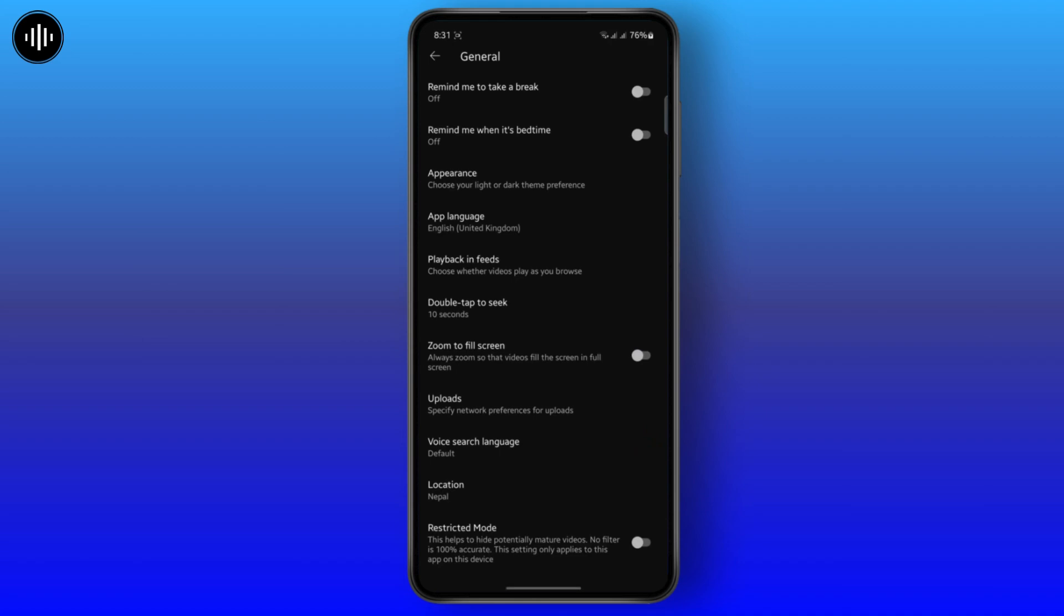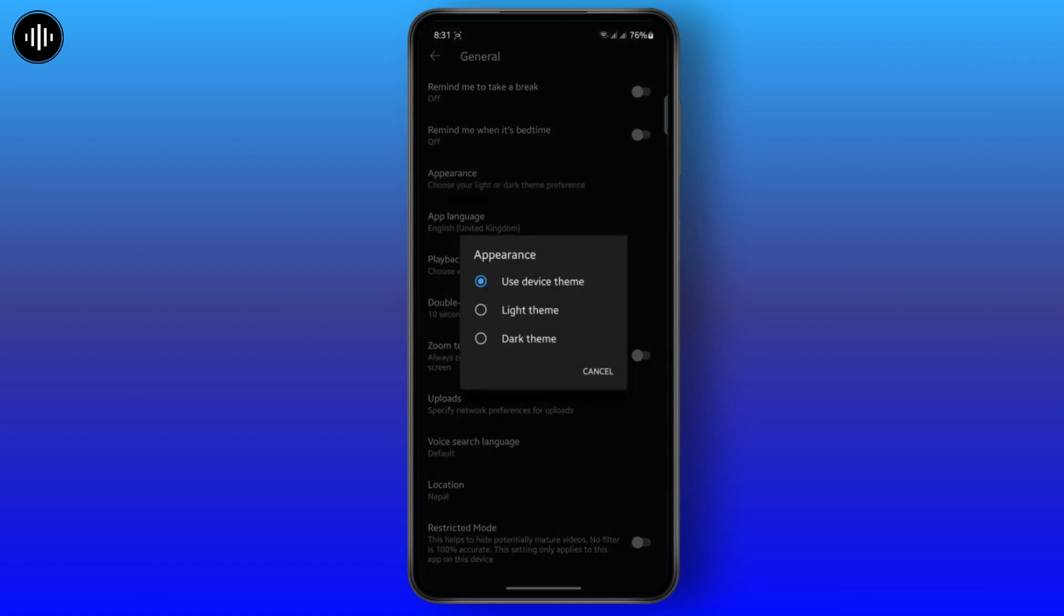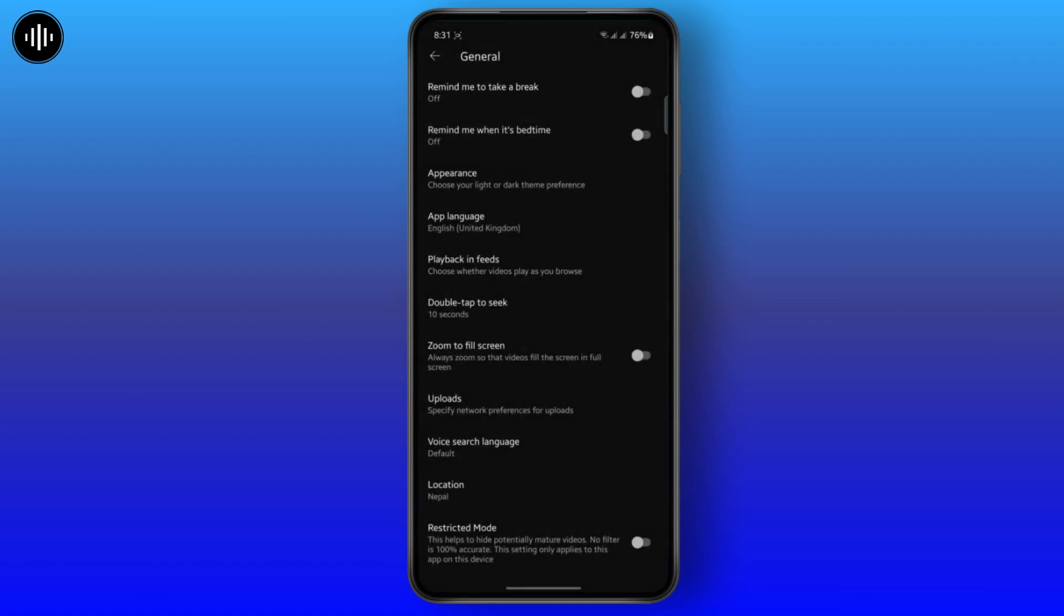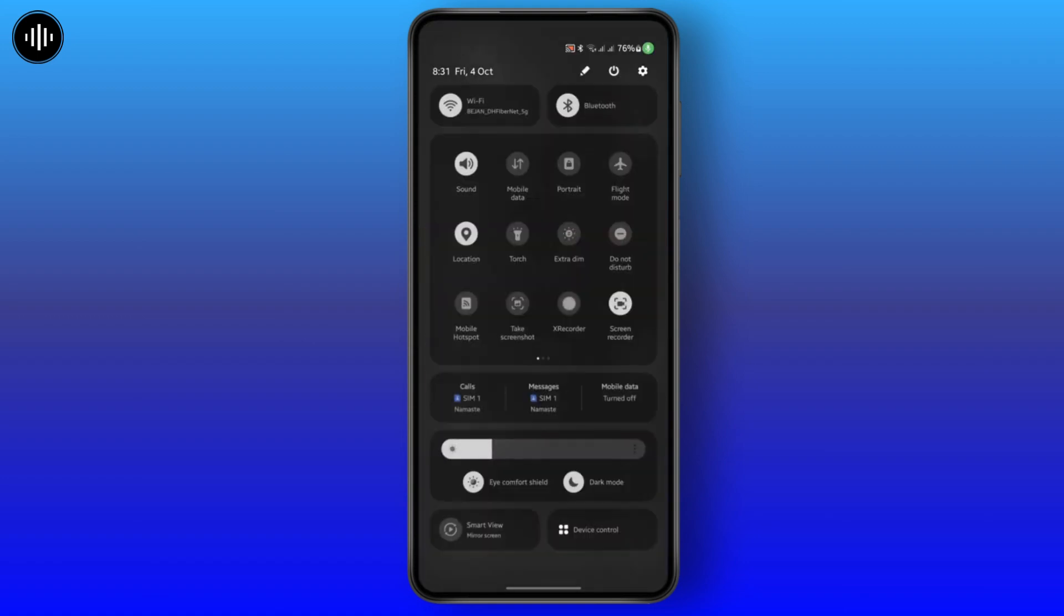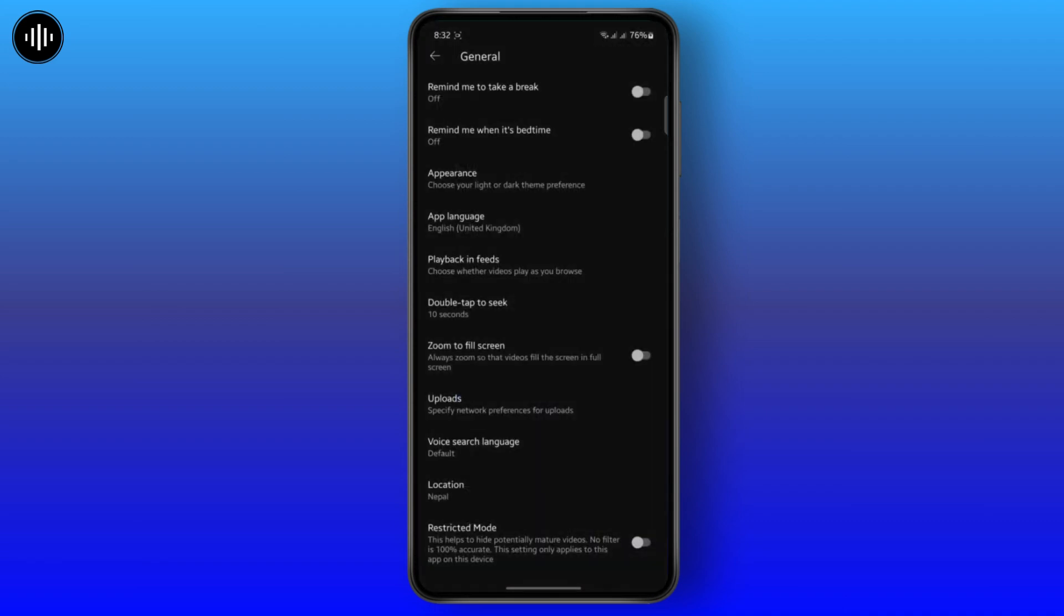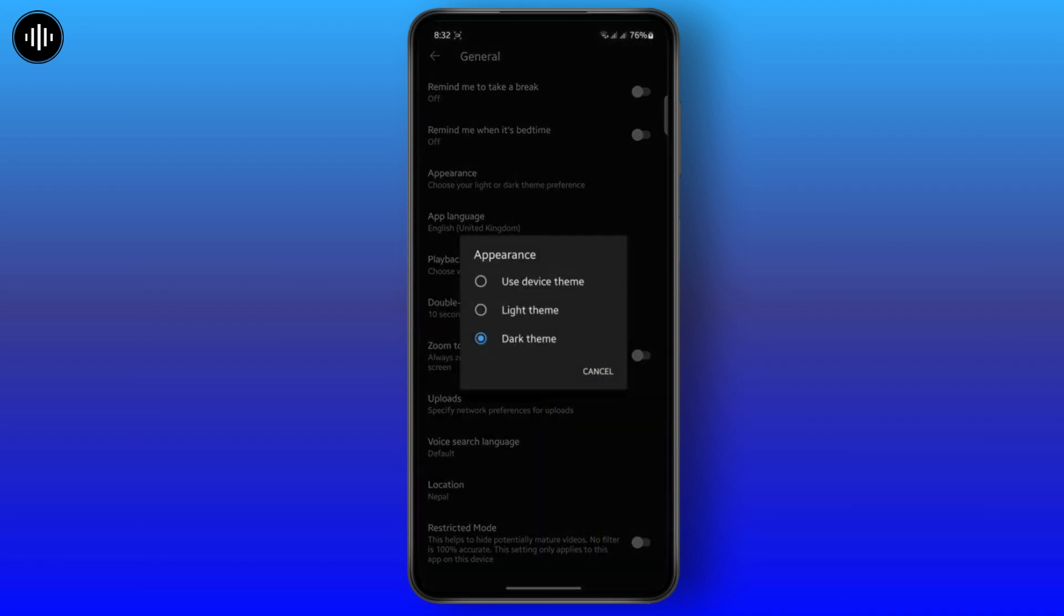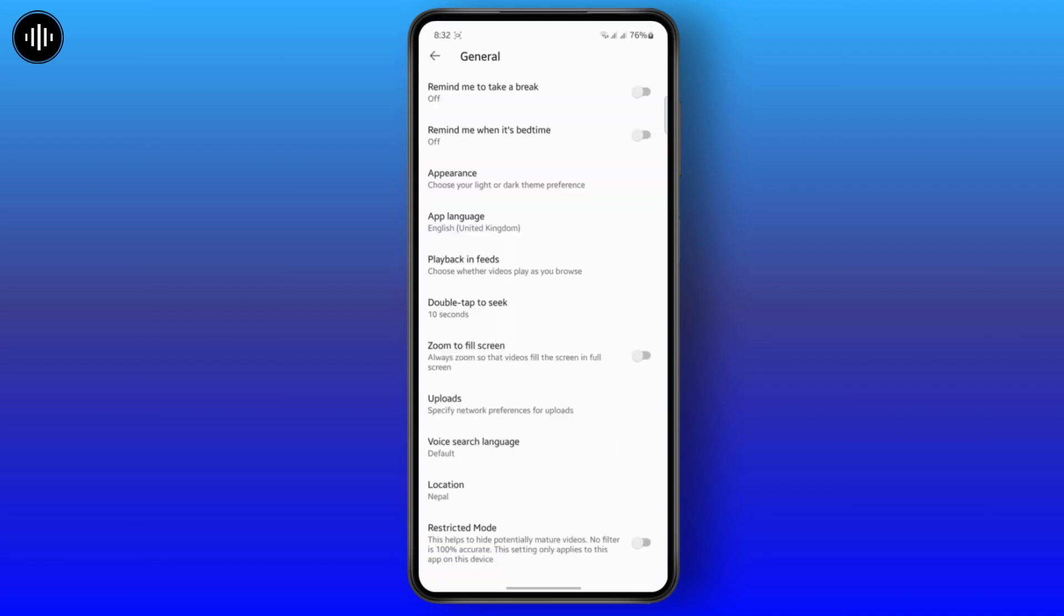It will turn your YouTube to dark mode. And if your device is light mode but you want your YouTube on dark mode, just tap on it and choose the dark mode by default, and it will be dark mode. But if I just turn my device to light mode like this and change the appearance to device theme, it will be light mode.